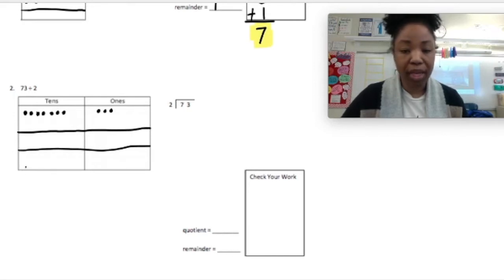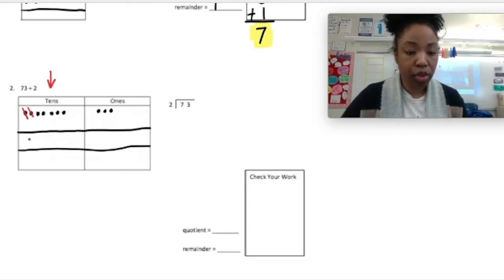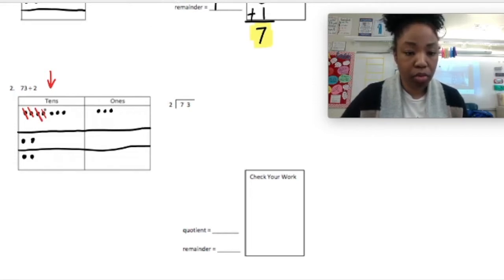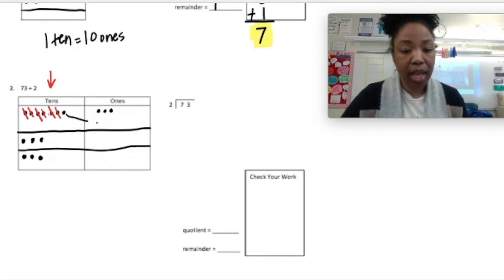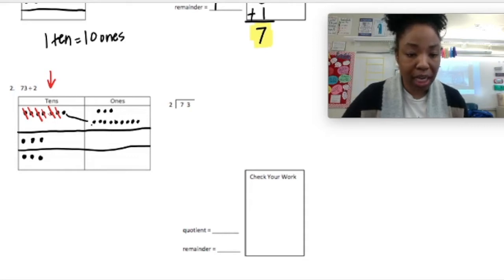Let's go ahead and start in the tens, counting by 2, putting 1 in each group. After distributing the tens into 2 groups, I have 1 ten remaining. Since 1 ten equals 10 ones, I can rename this 1 ten as 10 ones. I'm drawing an arrow from the 1 ten to the ones place and drawing 10 ones there — counting 1 through 10.